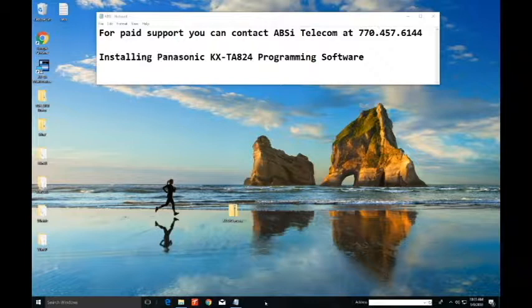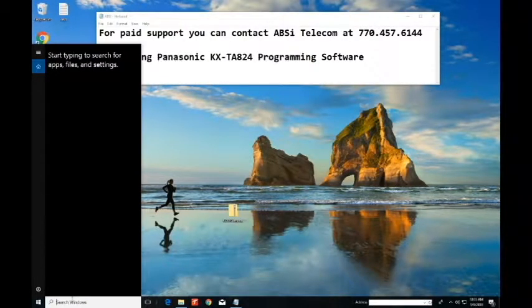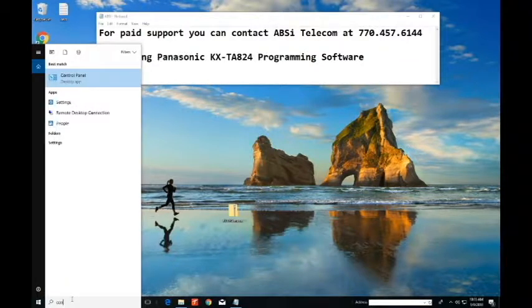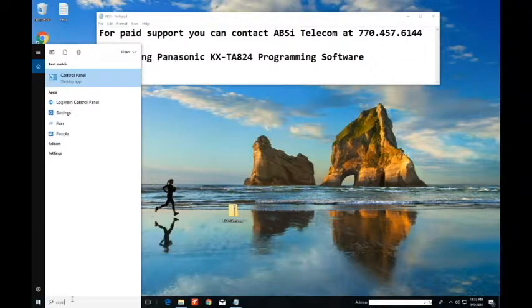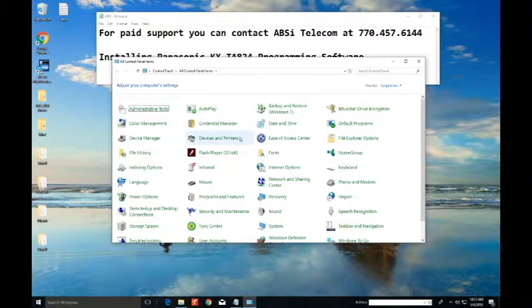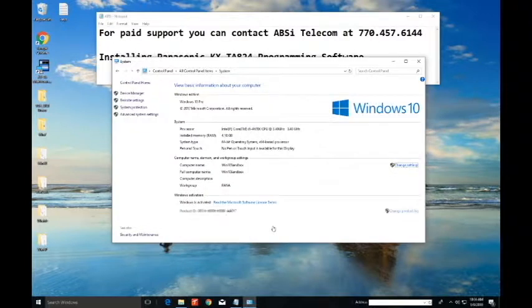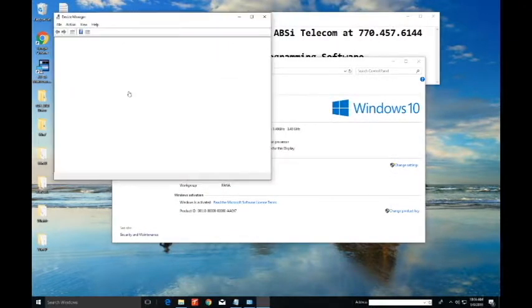Alright so let's go to the control panel. To get the control panel I'm just gonna go in the search window and type in control. And there it is. Hit enter. Alright find system. And then inside system we find device manager.